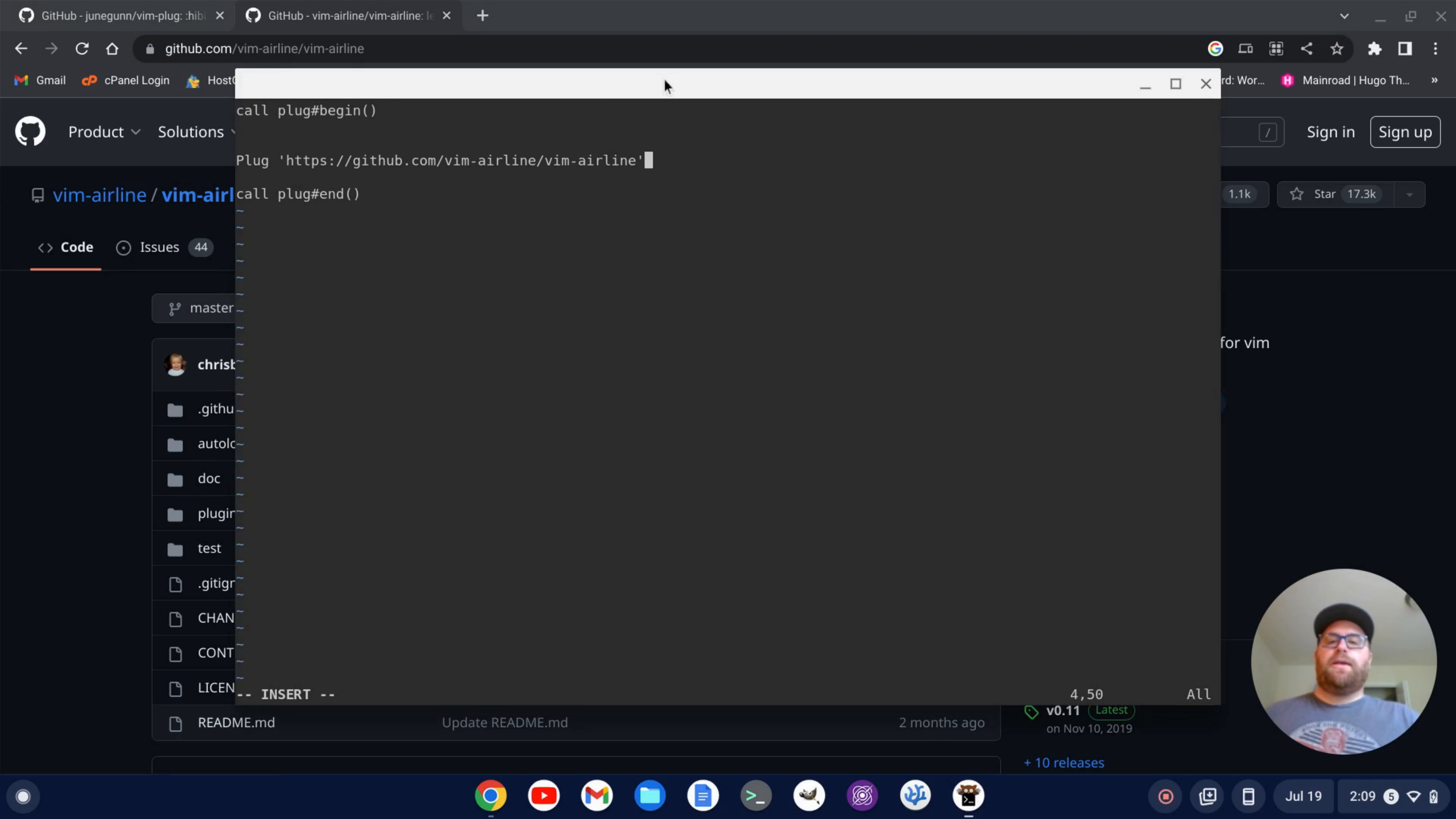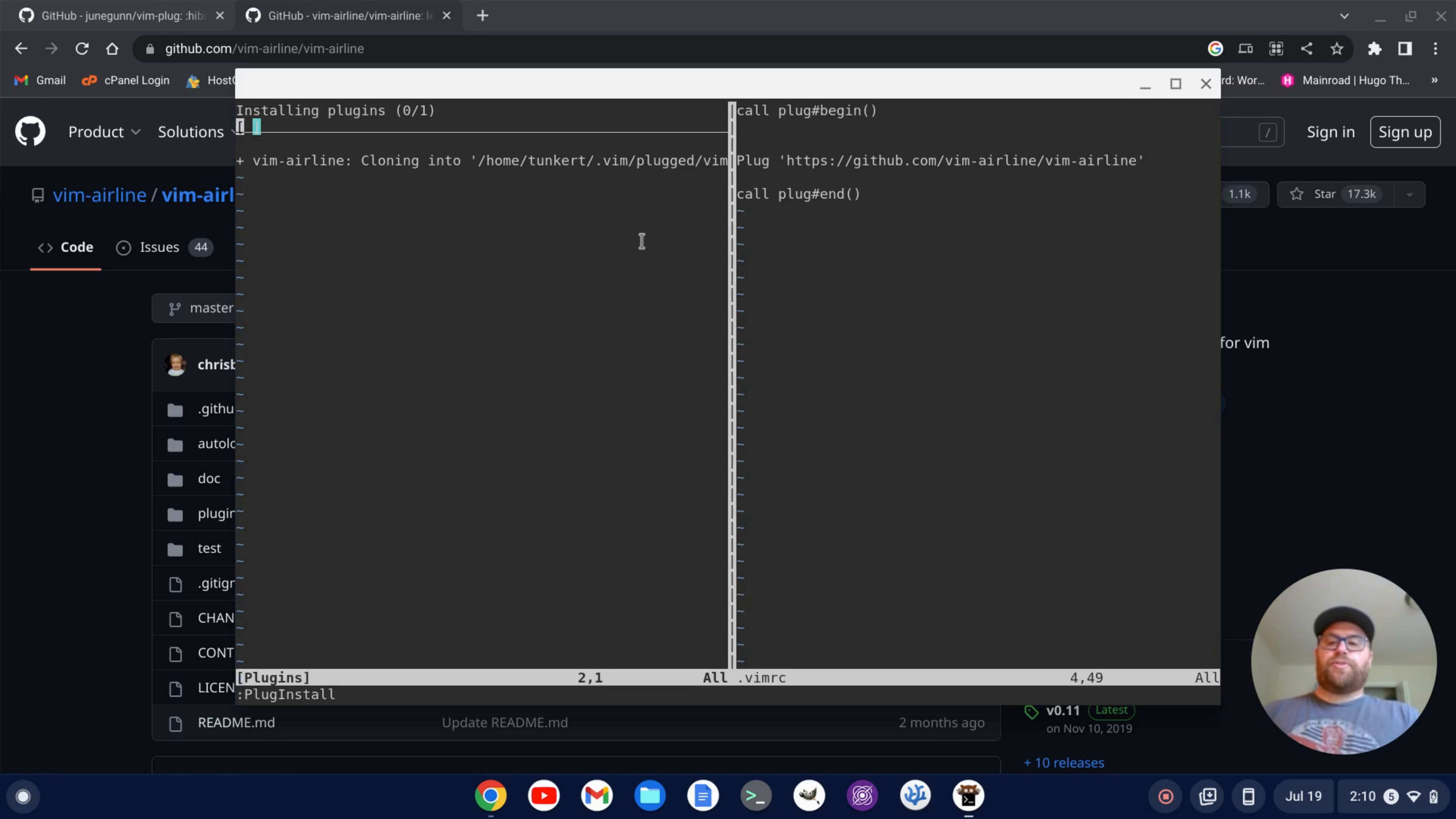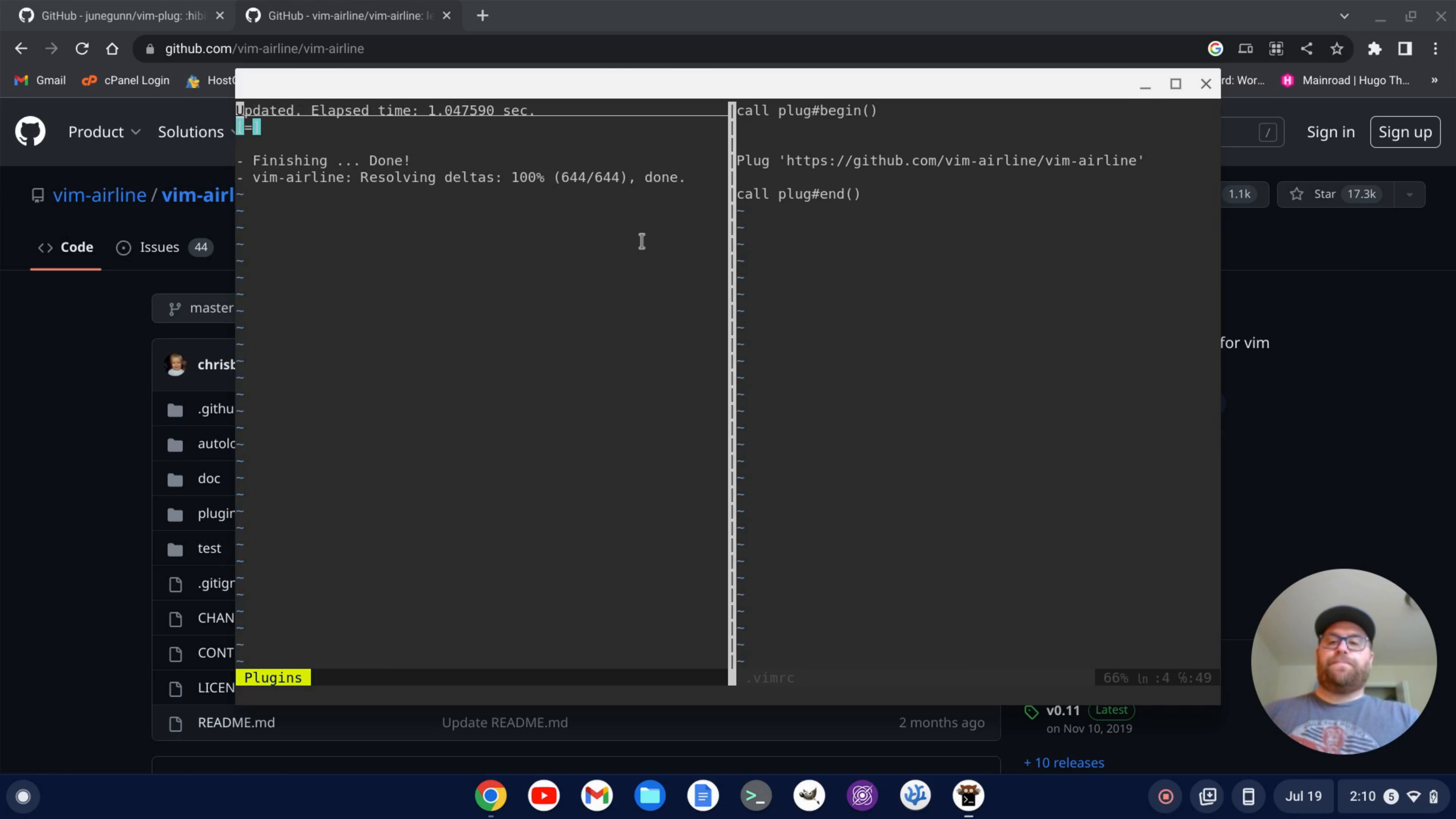do a single quote to close that, escape colon w to save and then colon s o percent to source the file and then colon plug install to install the plugin. And there we go. We've installed the plugin.